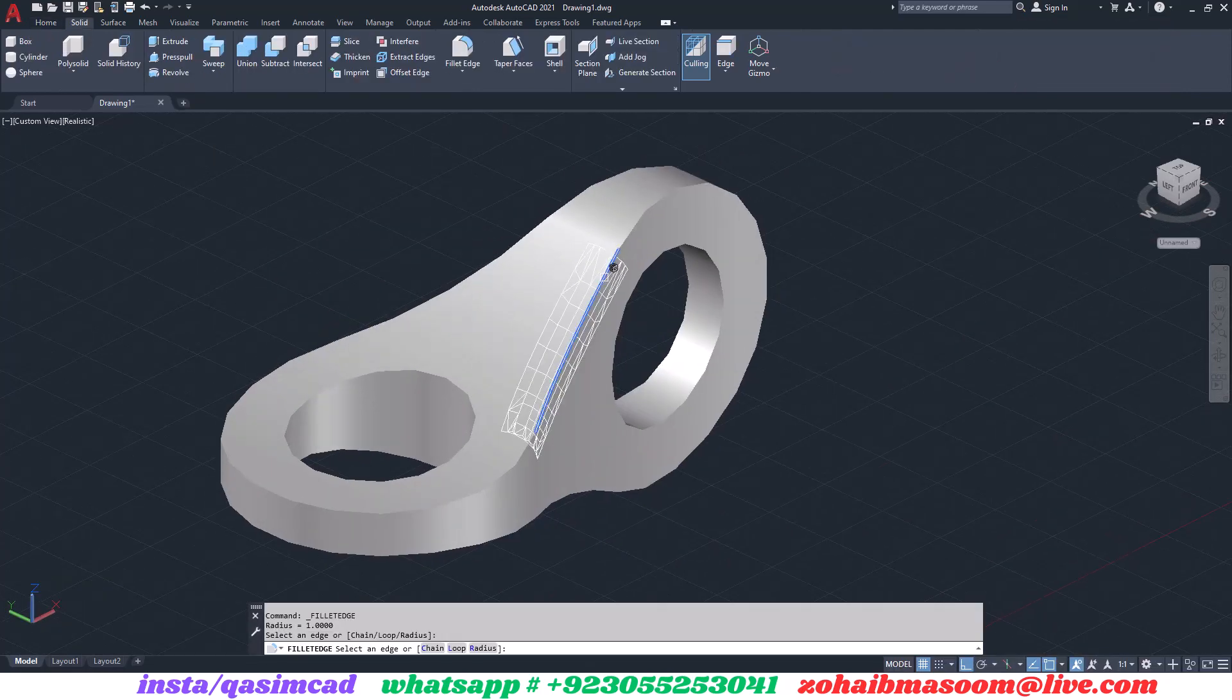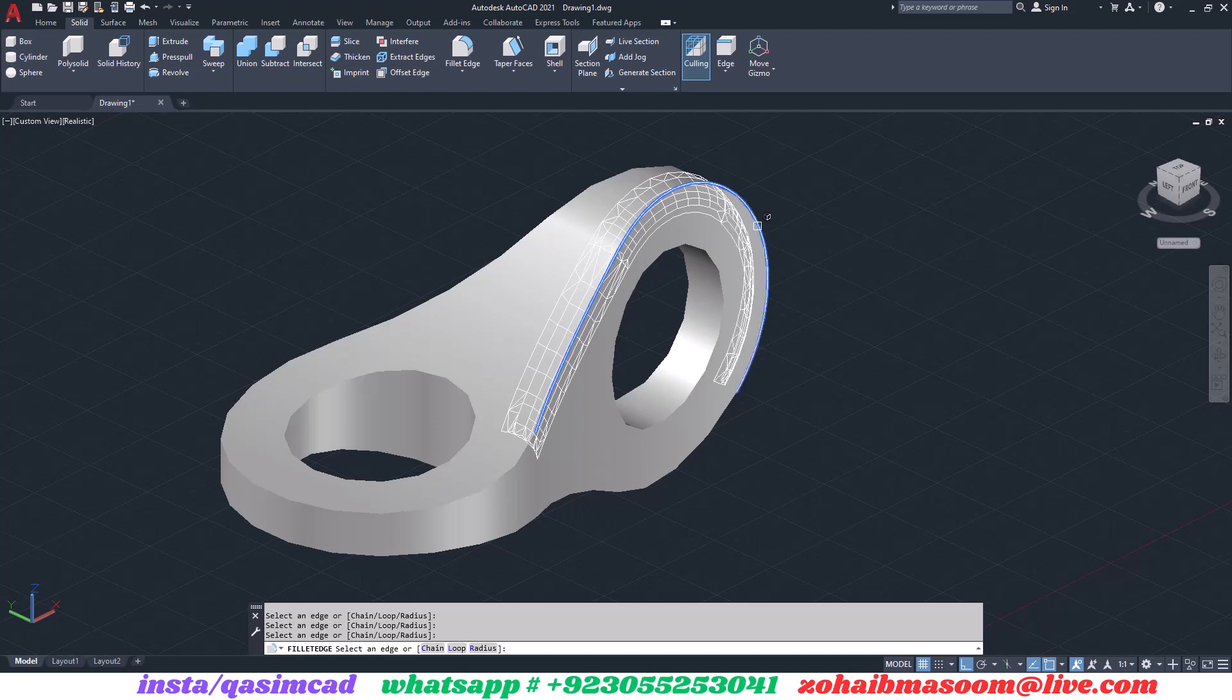Use the 3D fillet tool in the solid editing tab and make all edges smooth with the help of this tool.